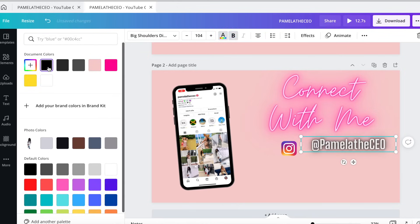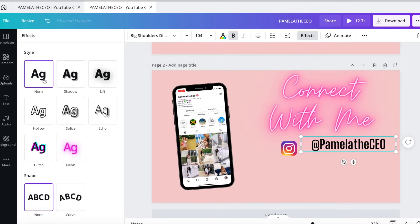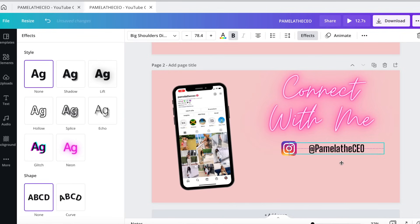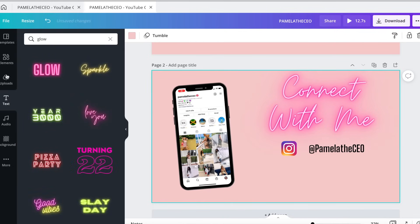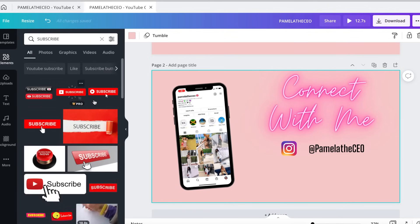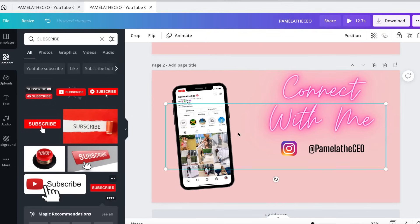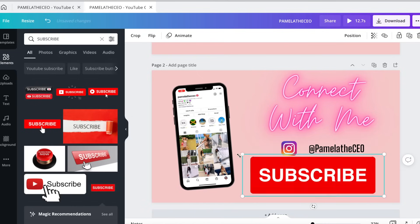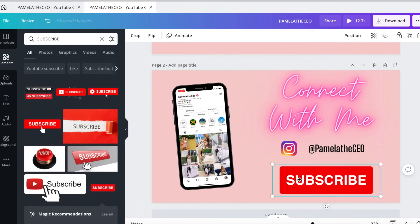I'm going to change the color to black and take the glow off. Go to effects up here and change it to none to remove that glow. Then align it and make it a little smaller. Then come back to elements and type in 'subscribe' to get that subscribe button. You can choose whichever one you want. Most have the pro tag on them, but there is a free one here — just in case you do not have a subscription to Canva, there are free options. You can pretty much make this whole thing for free.